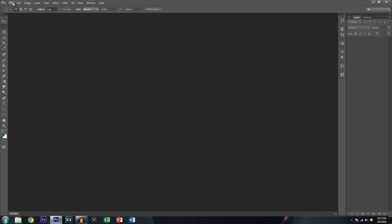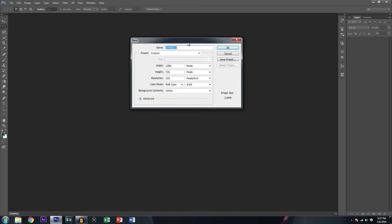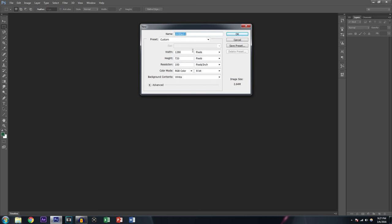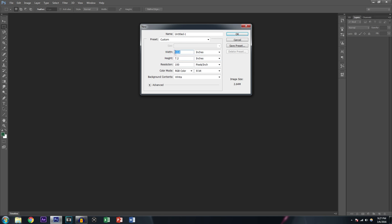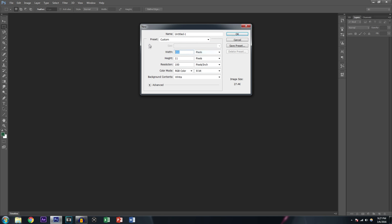Go to File, then New, and type in all your information. If you're printing on 8.5 inch paper, go to inches and put width 8.5 by 11. Some of us want to use pixels — that's fine, do 1280 by 720. The way you find out what you want to use is basically by Googling it.